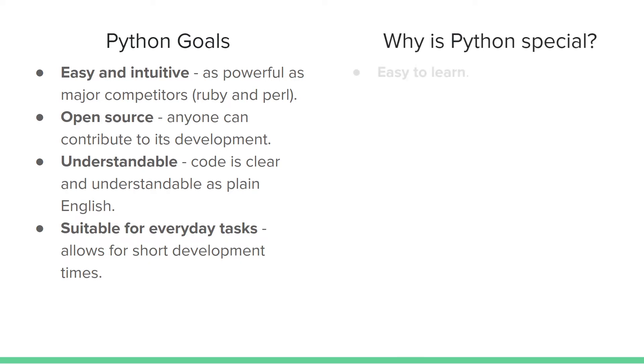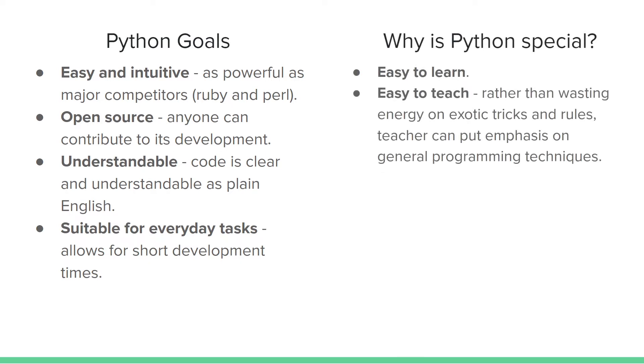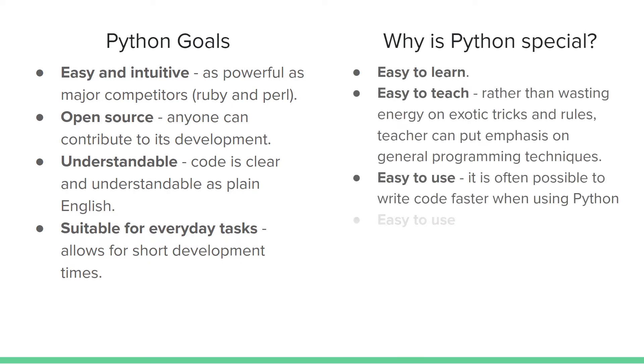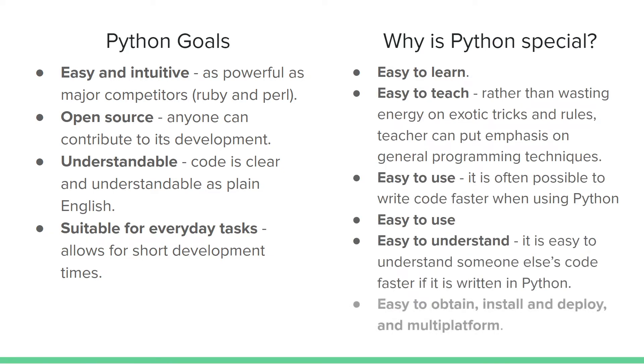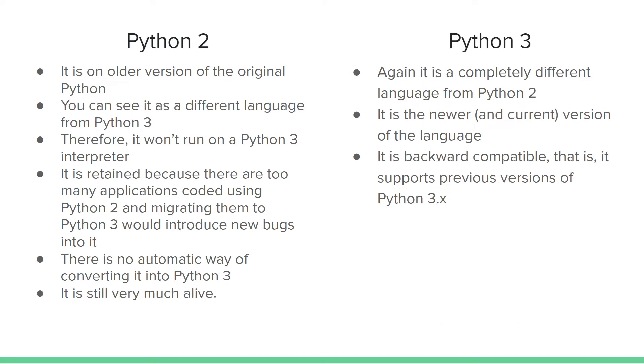Now, why is Python special? It is easy to learn, easy to teach, easy to use, easy to understand, and easy to obtain. You can download, install, and it works on several platforms.